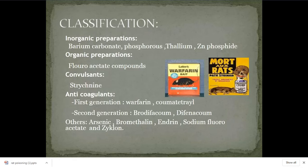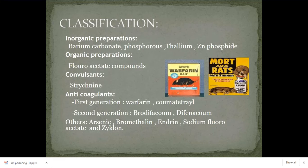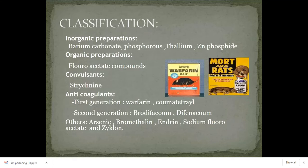Convulsants are CNS excitants. Because of excitation of the CNS, they decrease the threshold for seizures, causing the patient to continuously throw seizures. The rat also continuously throws seizures from this. Because of excitotoxicity, the patient may die, or may die because of aspiration of respiratory contents or toxicity of the substance.